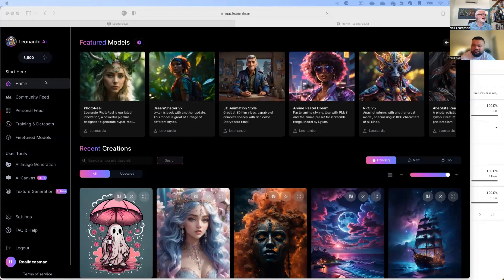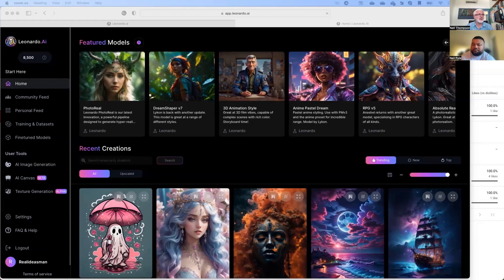Have you used Leonardo before? Let me show you Leonardo and a few different things. This is what it looks like when you get in — leonardo.ai is the web address. At the top you'll see what they call featured models.